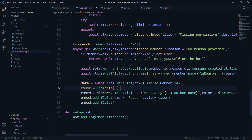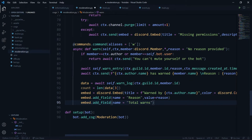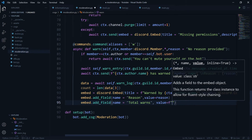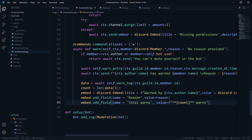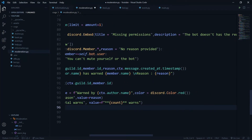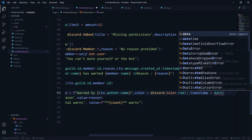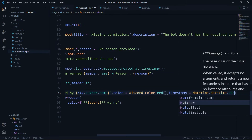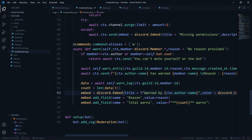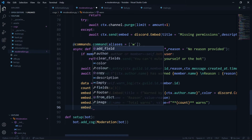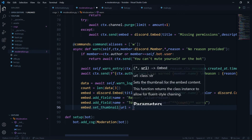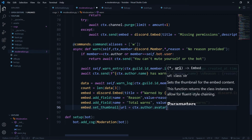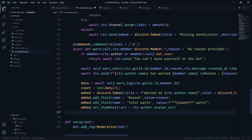The warn count is 'len(data[2])'. I'll add a 'Total Warns' field showing the count in bold, set a timestamp with 'datetime.datetime.utcnow()', and set a thumbnail using 'ctx.author.avatar_url' to show the profile of the person who issued the warn.